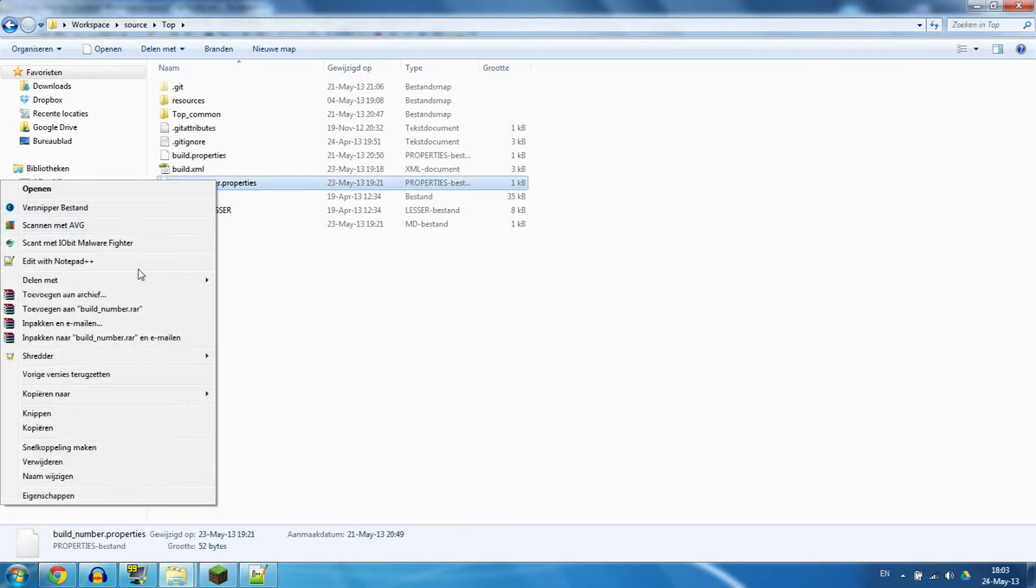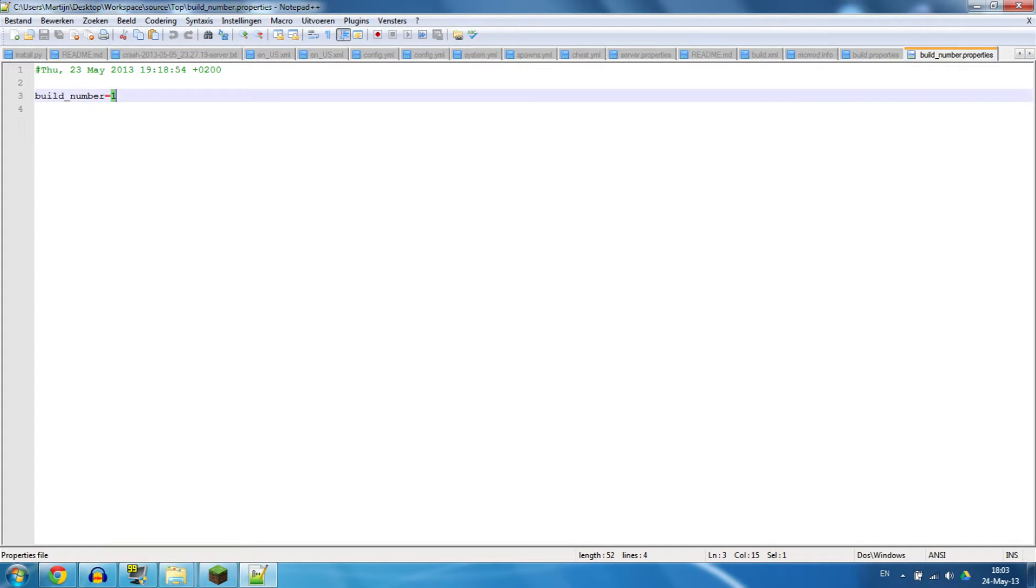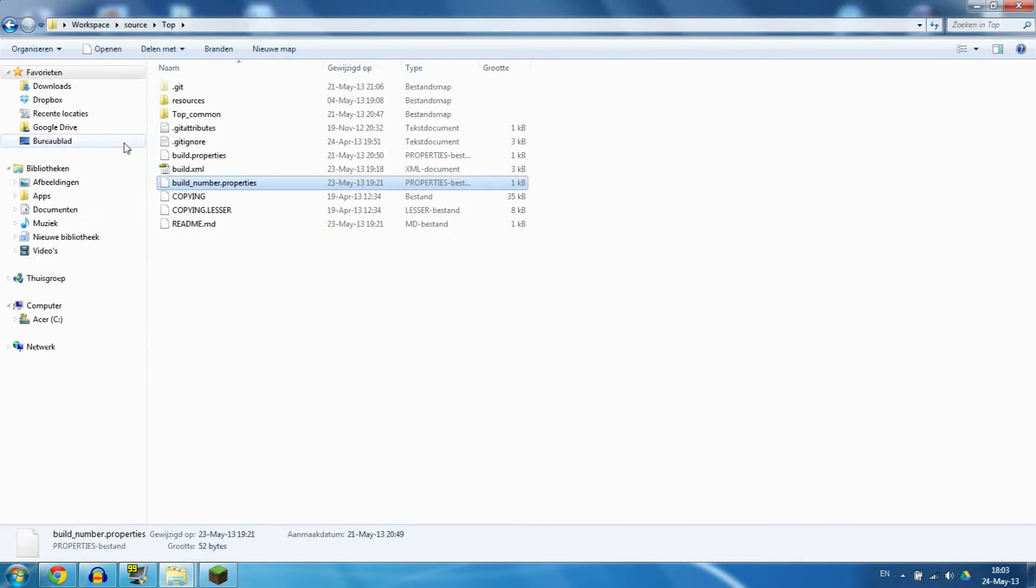Let's open up build_number first. That is basically holding our build information. Currently I am trying to build number one, not at the moment, but I'm going to do that when we start.